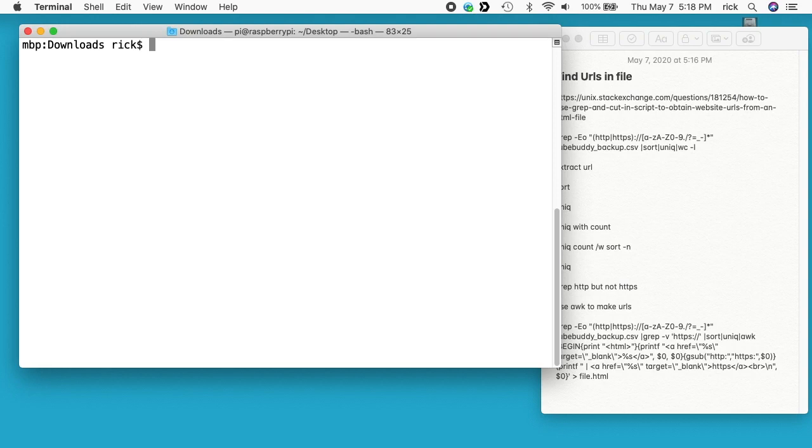In this video, I'm going to go over taking that backup and then extracting all of the URLs from it. I'll go through a couple different procedures, and I'm going to be doing this on the command line on a Mac.